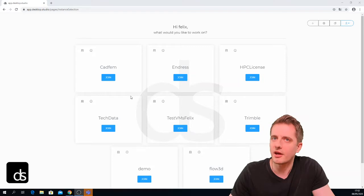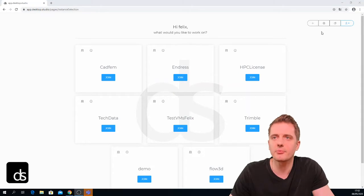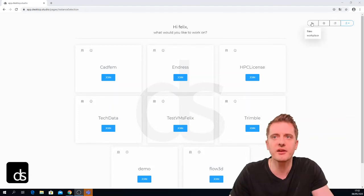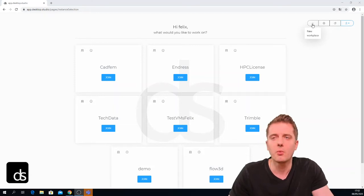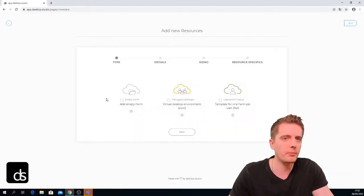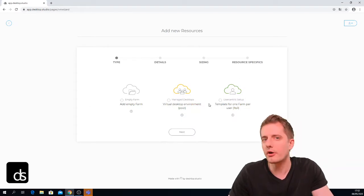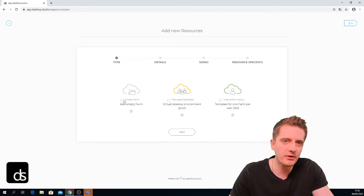We are already logged into the Desktop Studio app and I'm inside the Desktop Studio tenant here as Felix at Desktop Studio, part of this tenant. If I go to the upper right corner and hover over this little plus, it says 'new workplace', which will create a new workplace for me. I have three options — we will look into the other two in other videos.